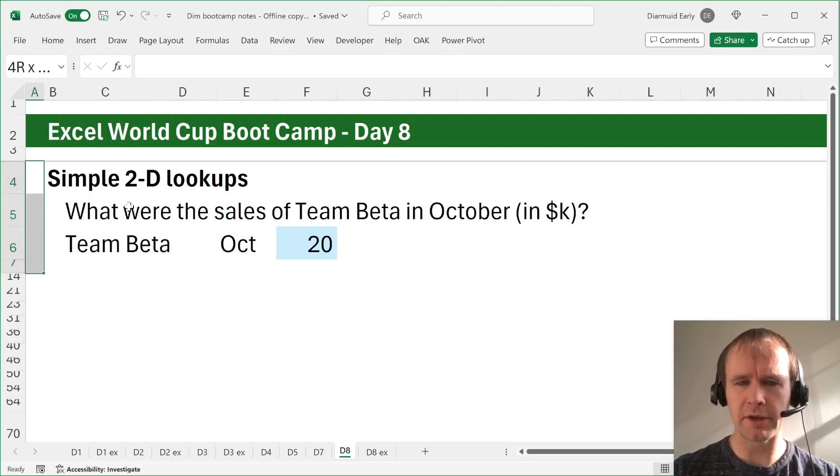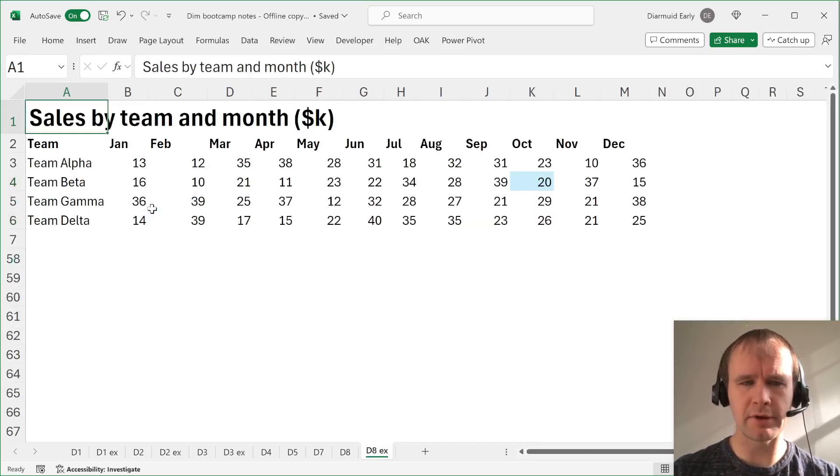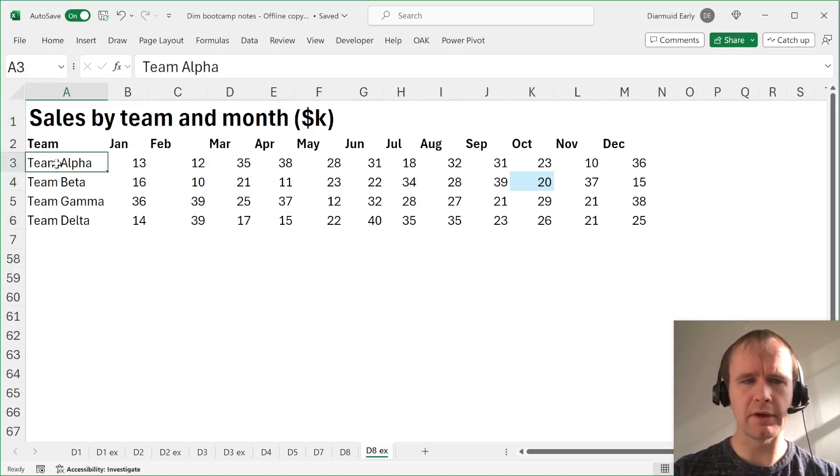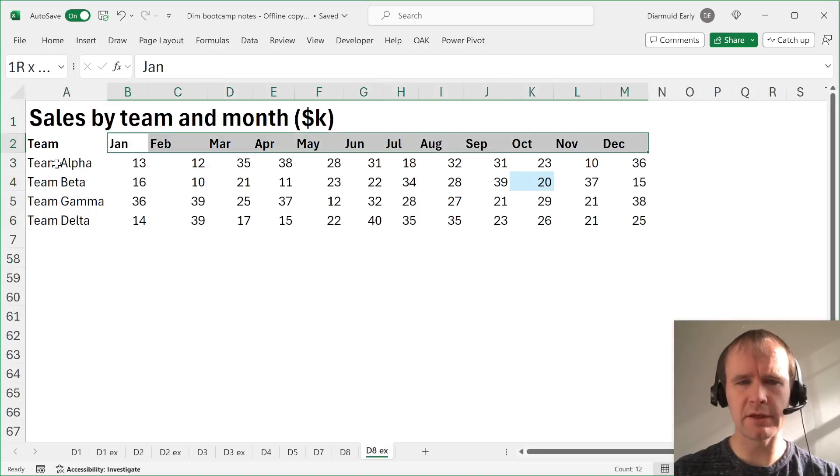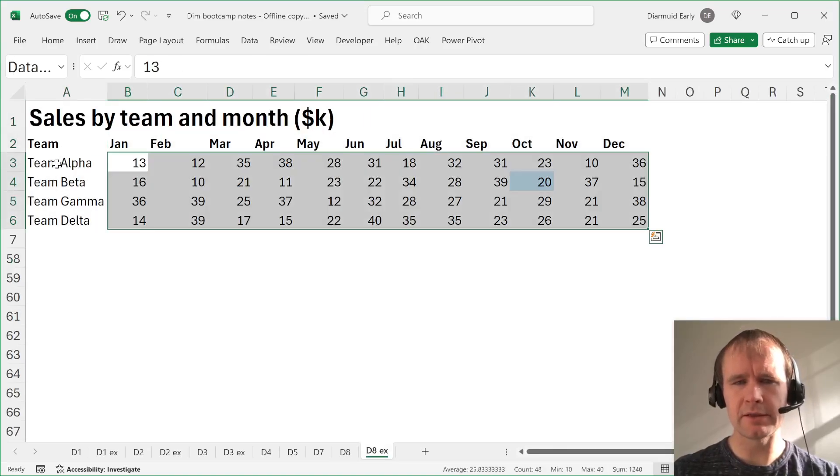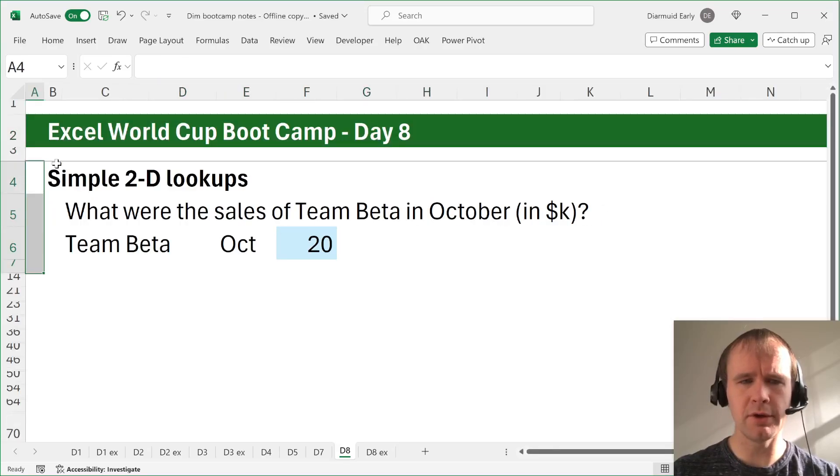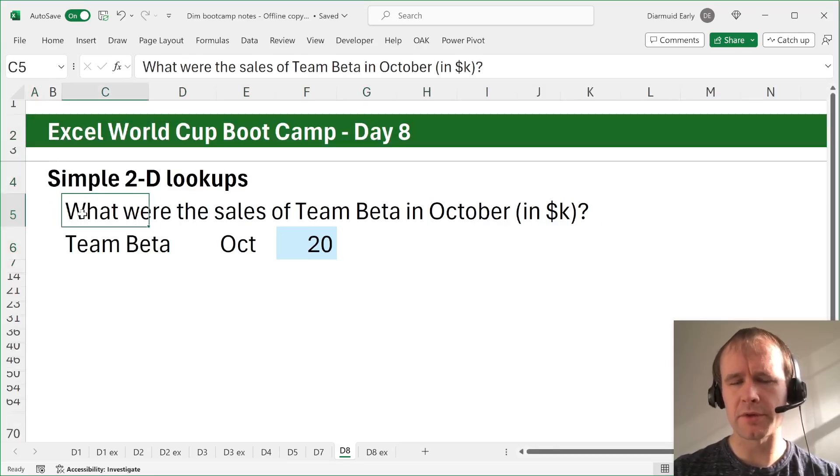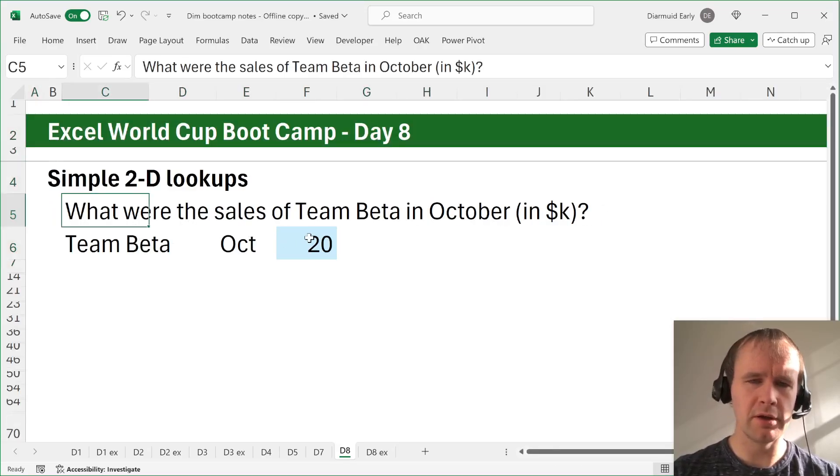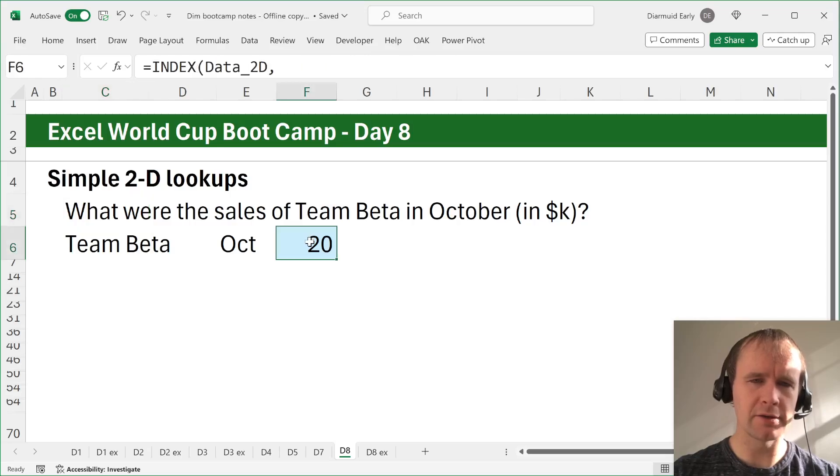Start with a simple case. So we've got just some basic data here. We've got a list of teams down the side, a list of months across the top, and sales data, thousands of dollars for each one. So simple example, what were the sales of Team Beta in October in thousands of dollars?